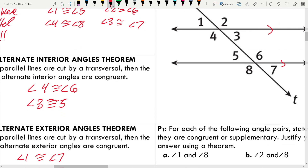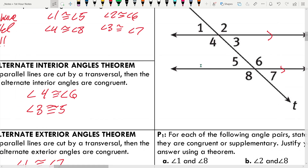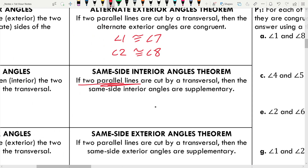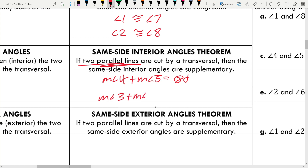Same side interior angles: these don't look congruent — four is obtuse and five is acute. Instead, if two parallel lines are cut by a transversal, then the same side interior angles are supplementary. We've got two pairs: 4 and 5, and 3 and 6. So the measure of angle 4 plus the measure of angle 5 equals 180, and the measure of angle 3 plus the measure of angle 6 equals 180.